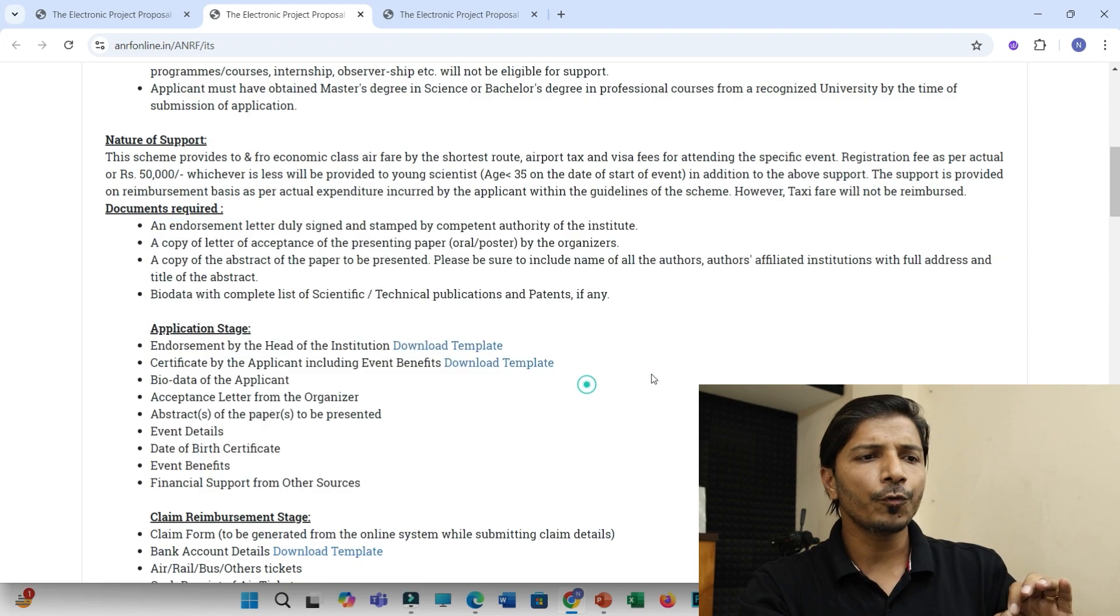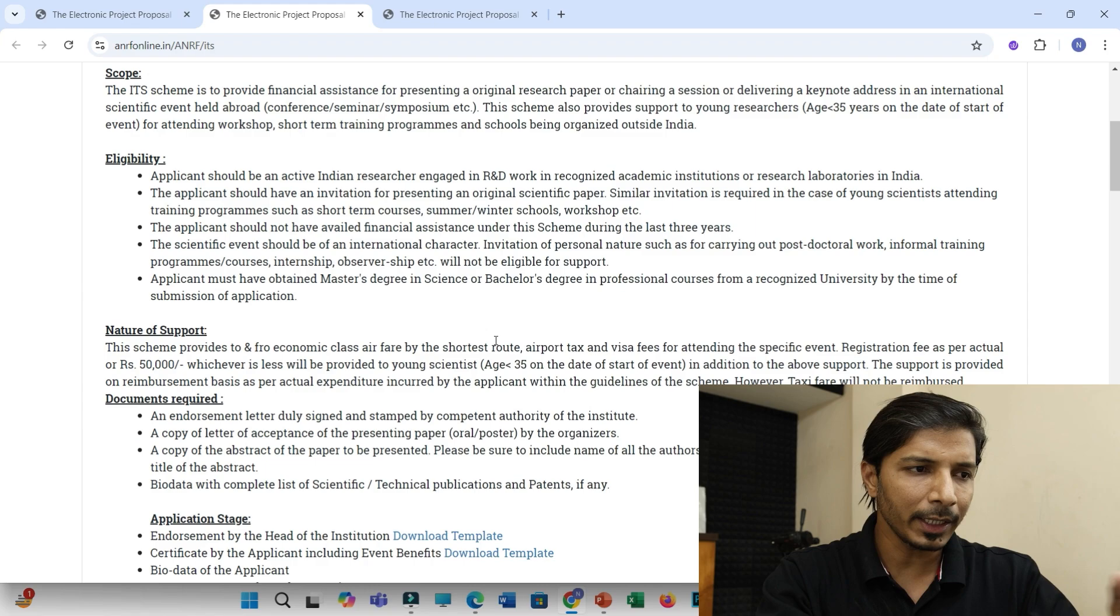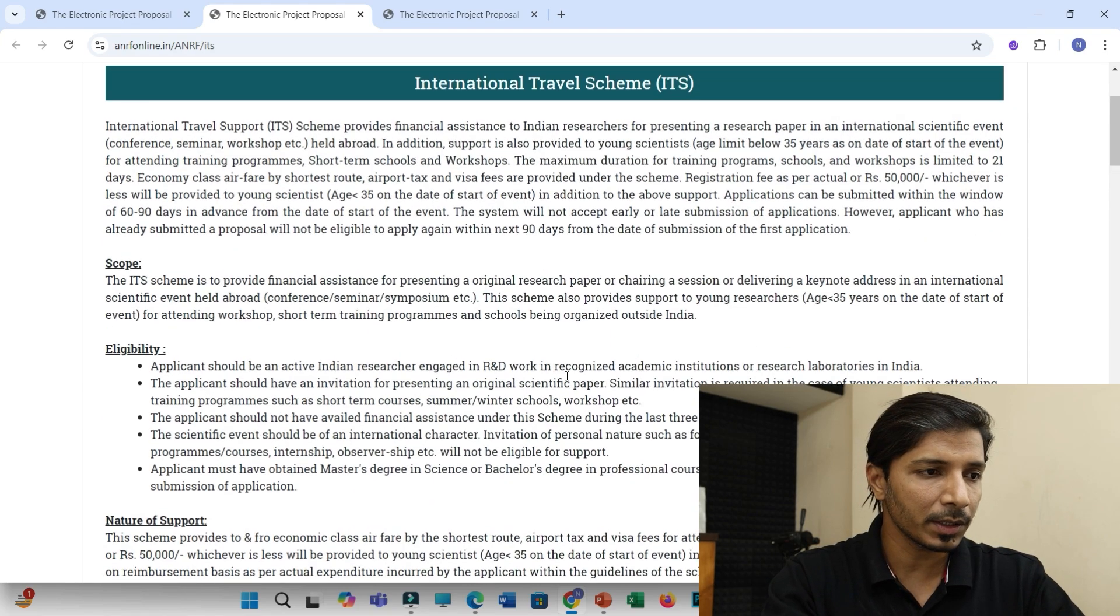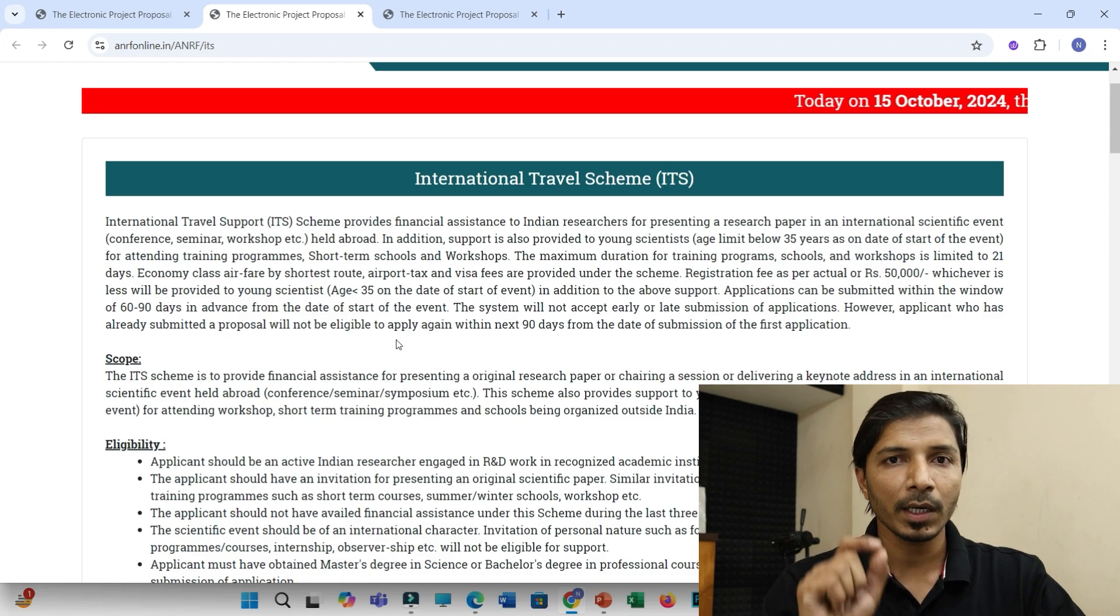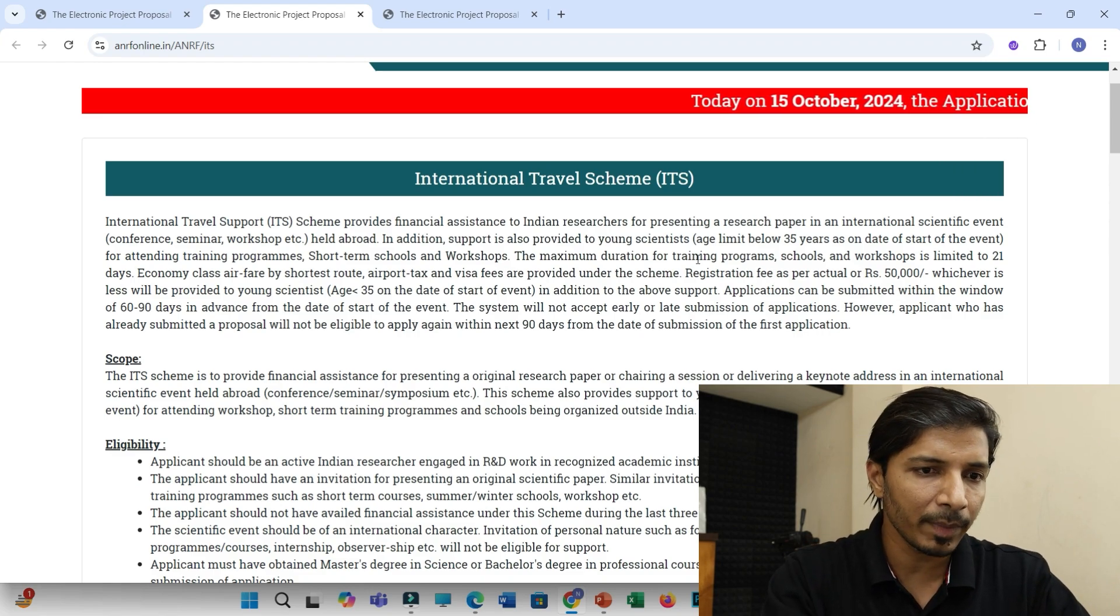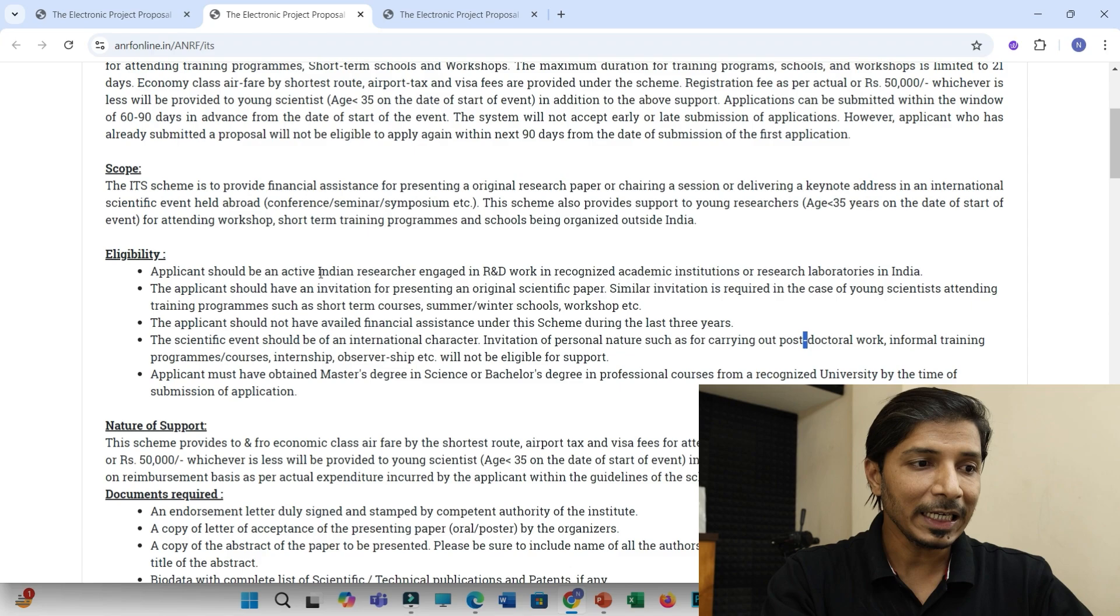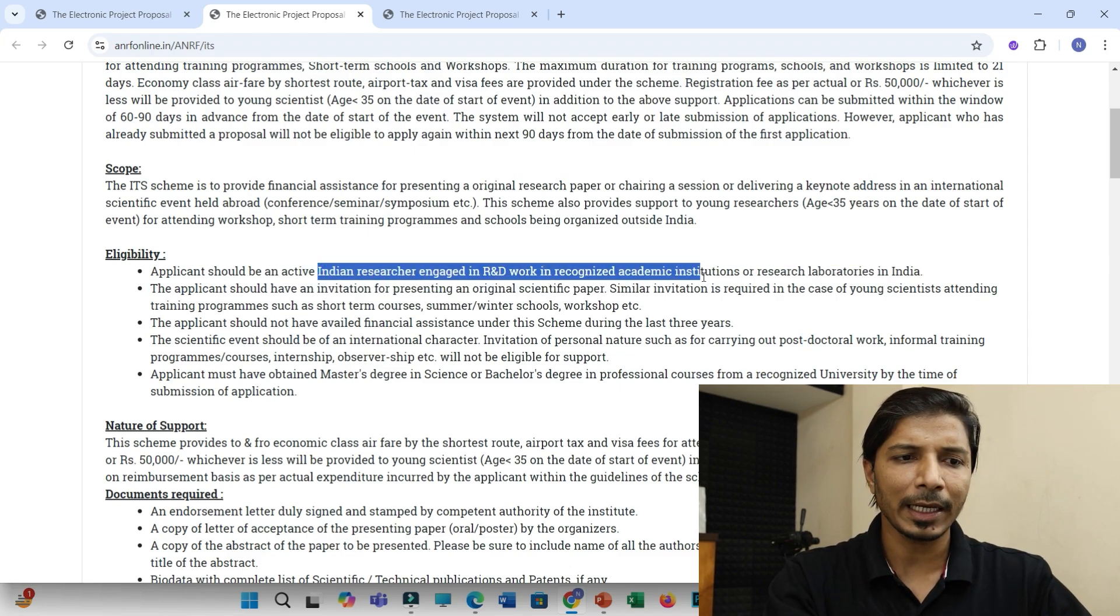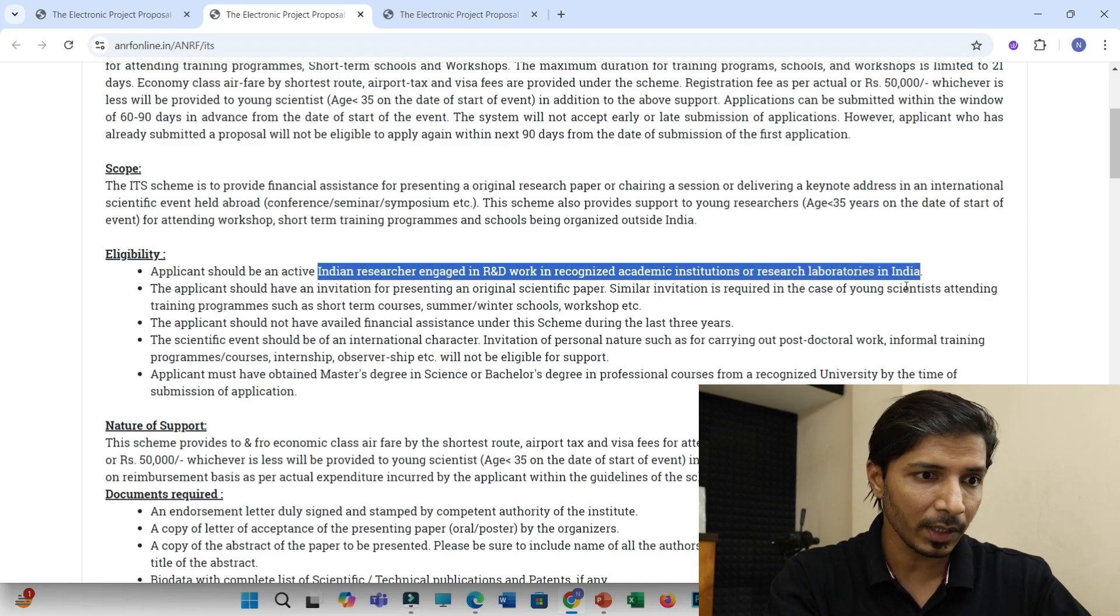So here let us discuss about few important points so that you cannot miss anything that may lead to rejection of your application. So the first thing is whether you are eligible to apply, which is clearly mentioned here that you must be Indian researcher engaged maybe with R&D work in academic institution or research laboratories in India. That is the first condition.